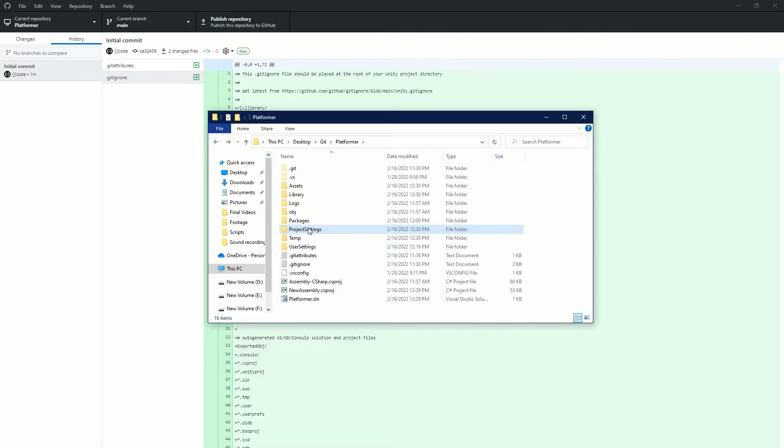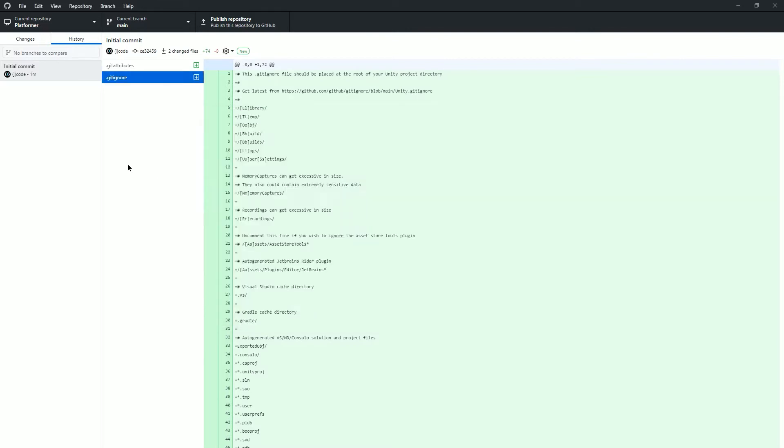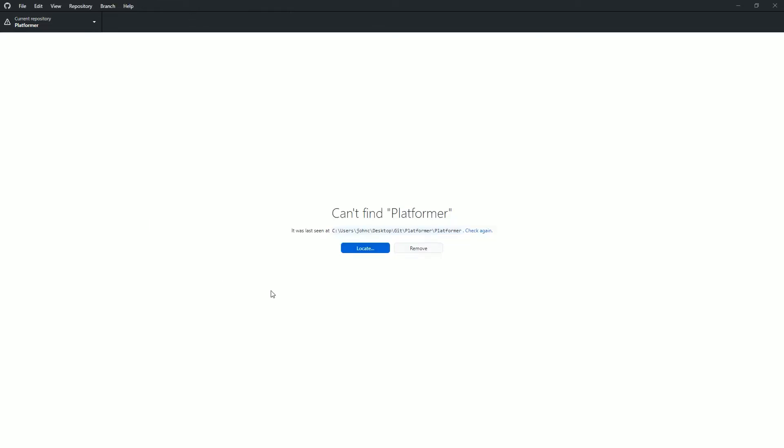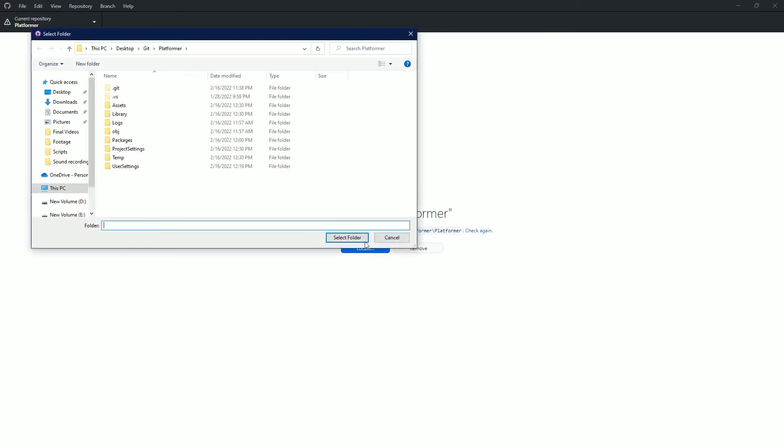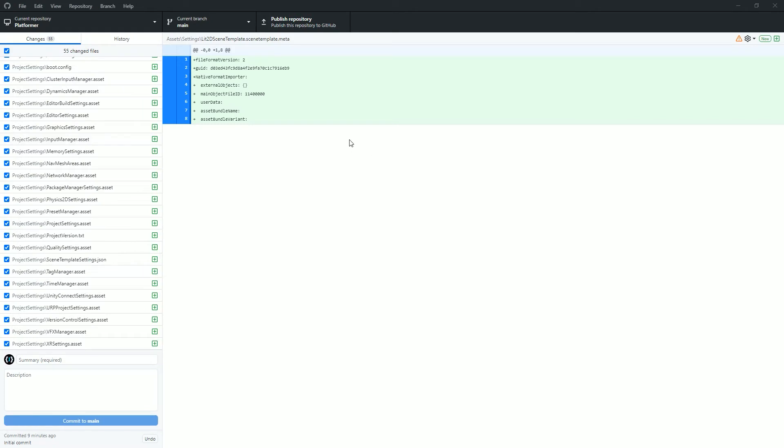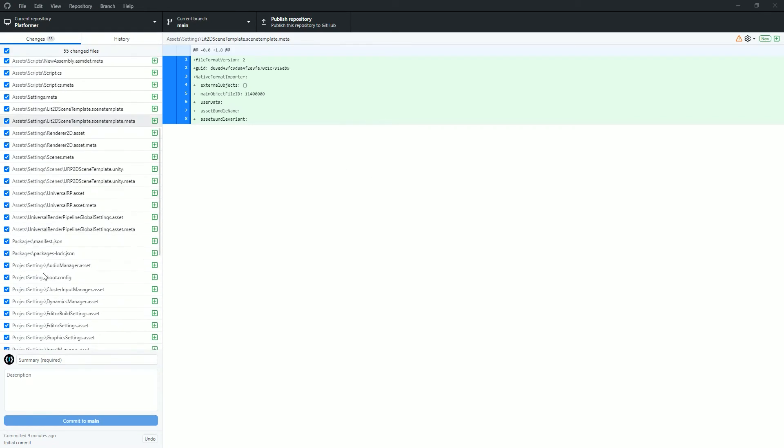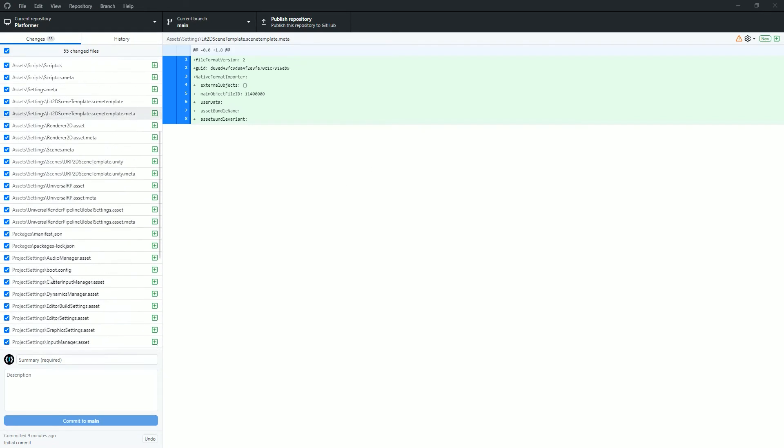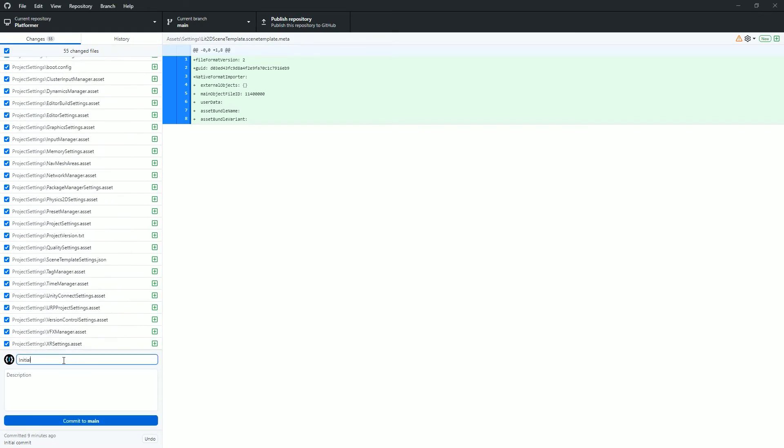Swap back to GitHub Desktop and you should see that it can no longer find your project. Simply click locate and find your project folder again. Now you just need to make sure all your files are selected on the left and add a commit message and select commit to main. And congratulations, that is your game's first commit.